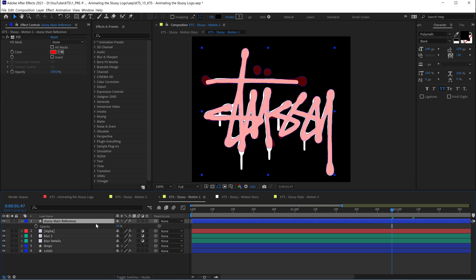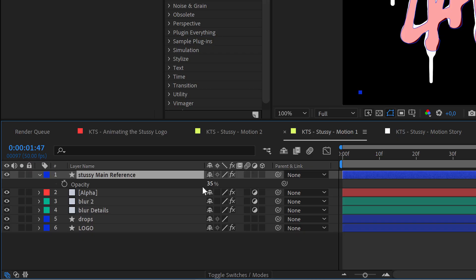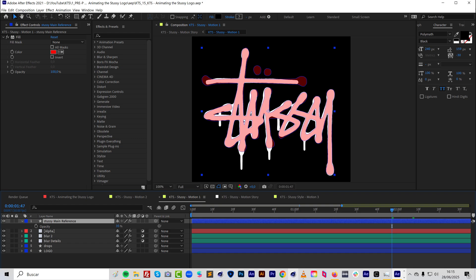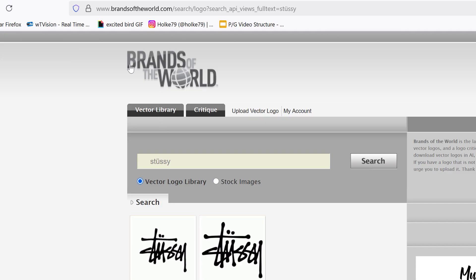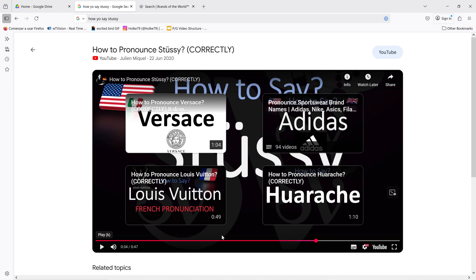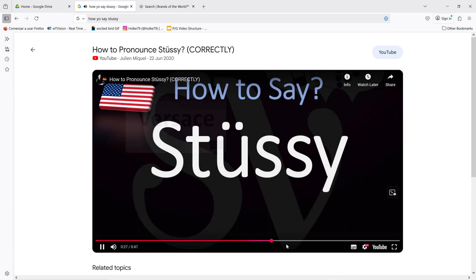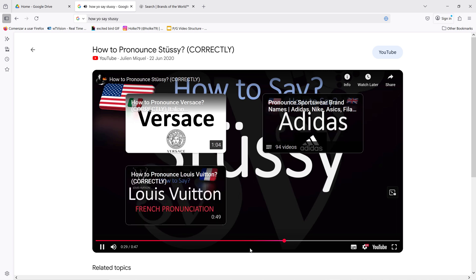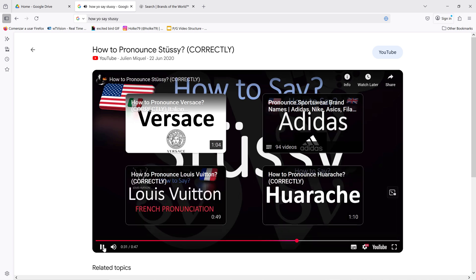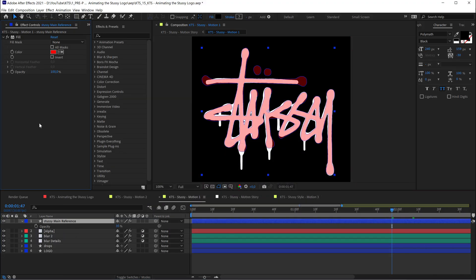Here with the opacity lowered down to 35. The logo you can find it at Brands of the World, this fantastic webpage. If you look for Stussy — let's go back — it is named after the founder Sean Stussy. Do not say Stussy, do not say Stussy, okay. So let's go back.